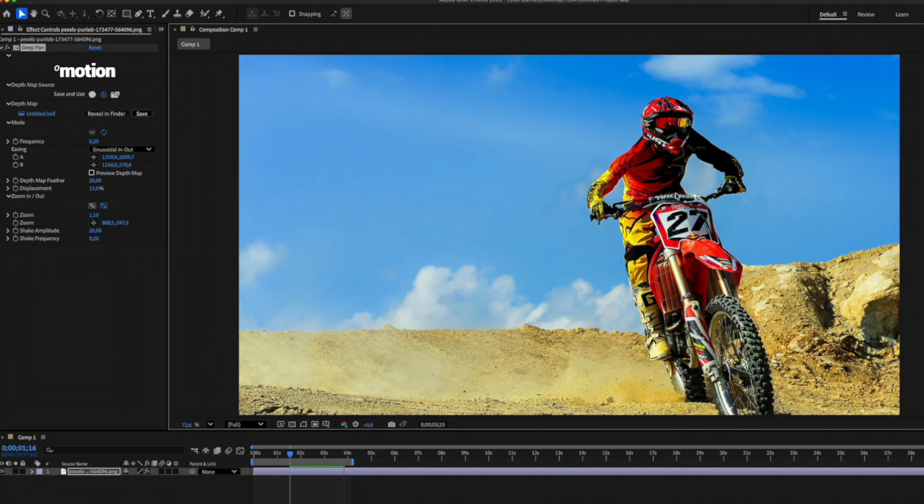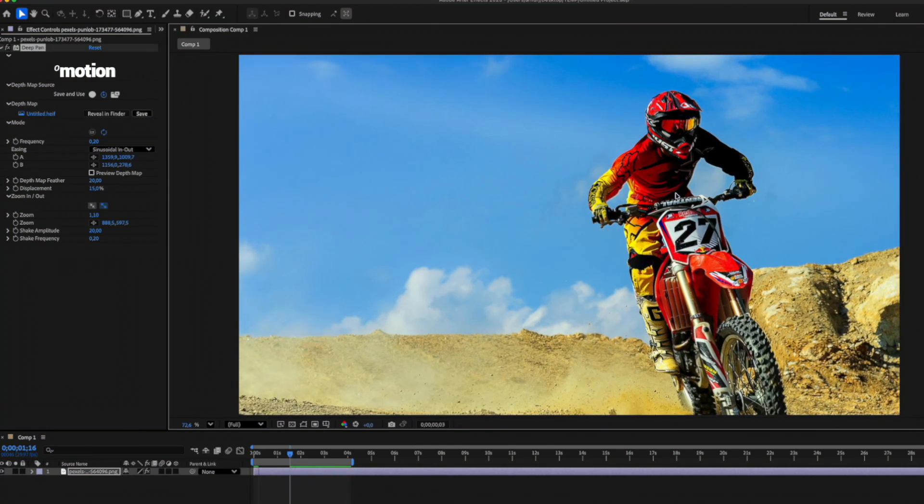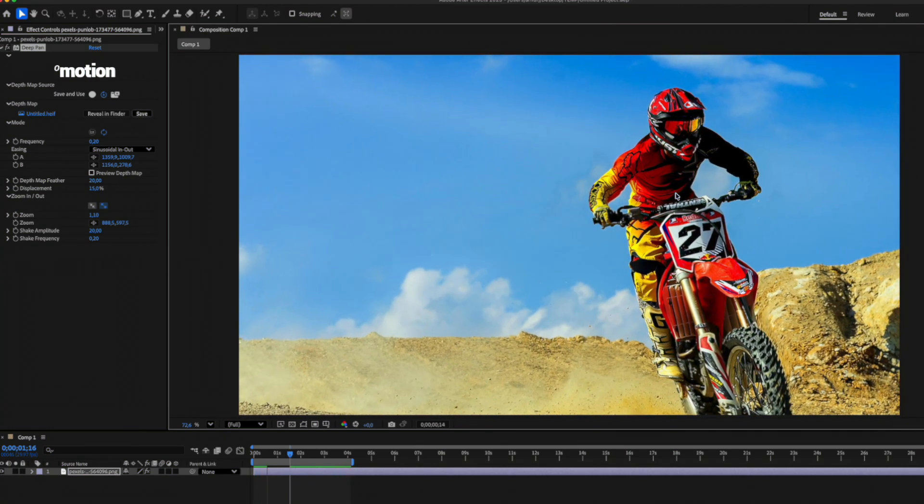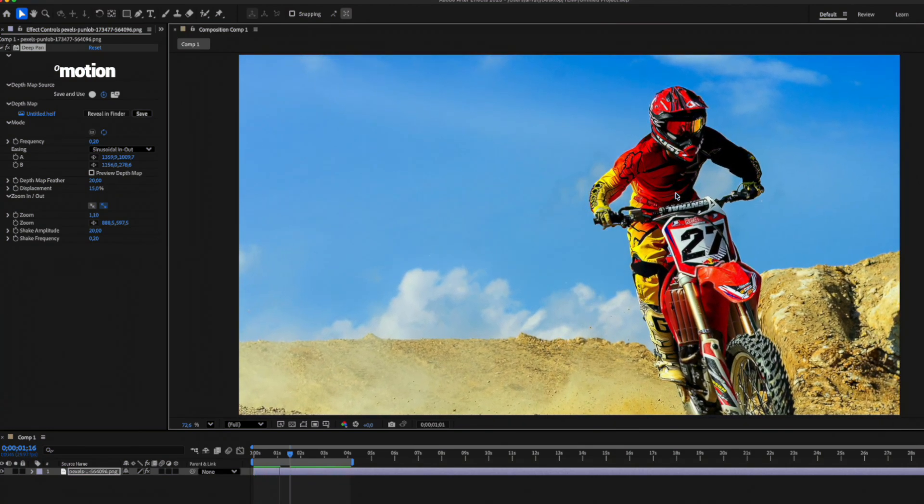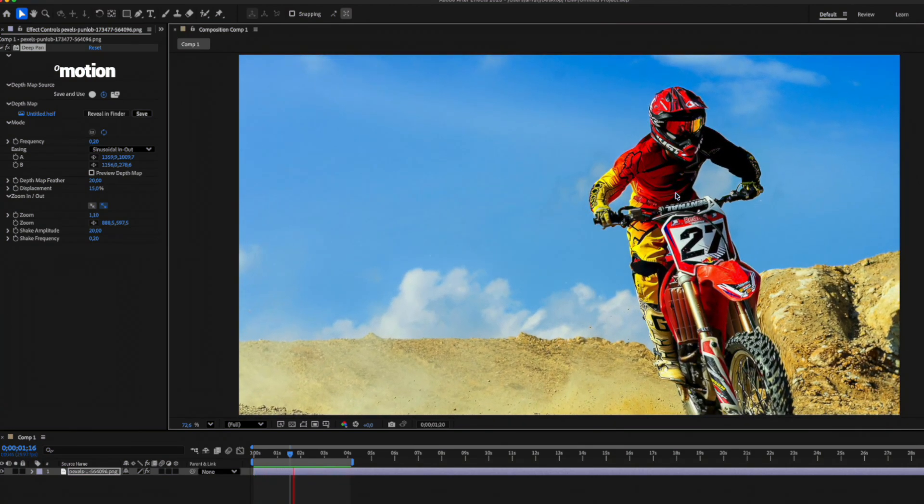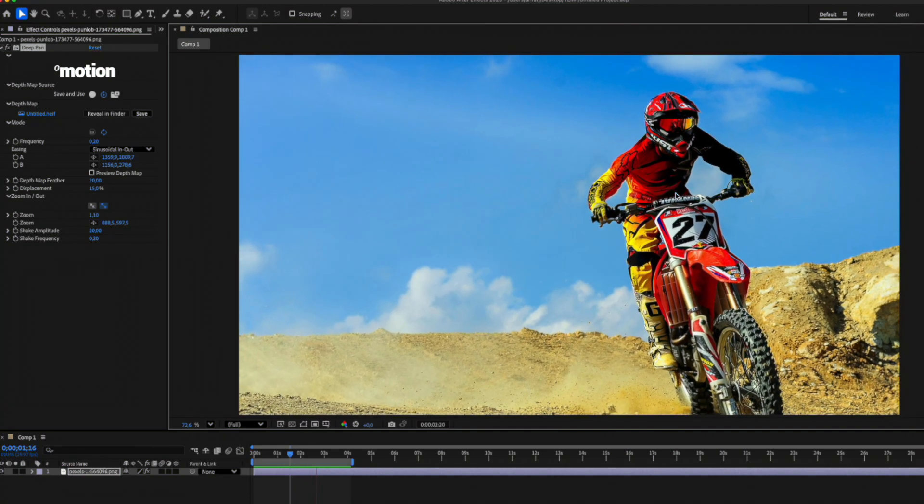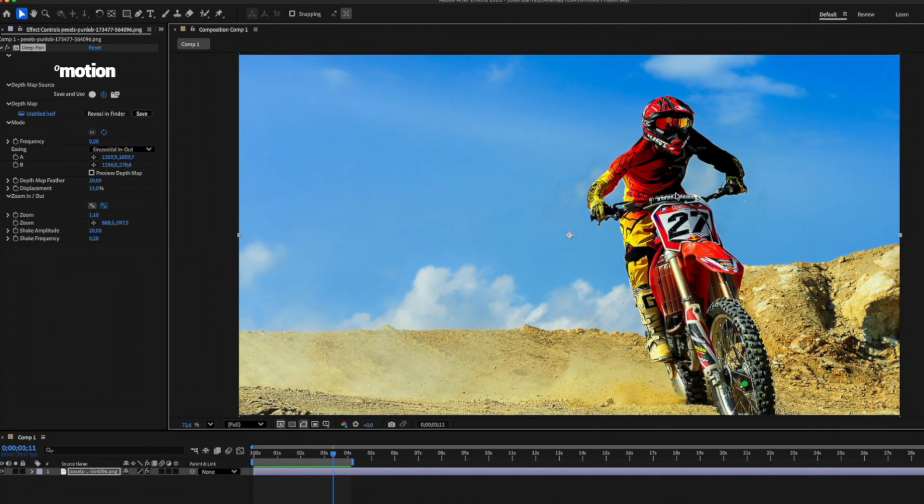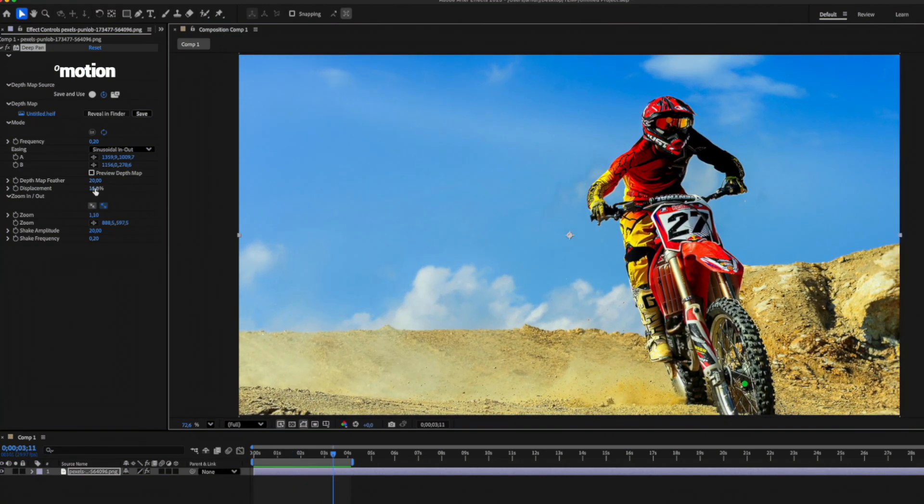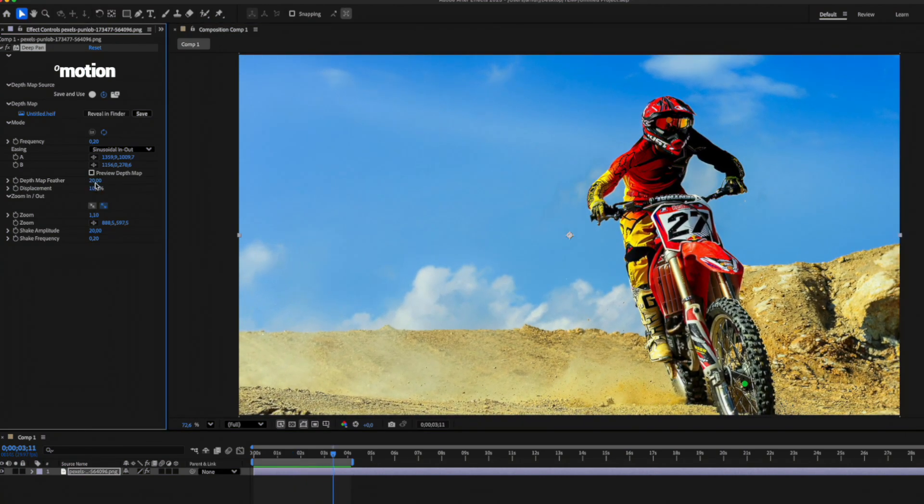The first and most important thing is to place the A and B points along the object. Additionally, we'll lower the displacement value and increase the depth map feather. By balancing these three settings, we can achieve great results with almost any image.